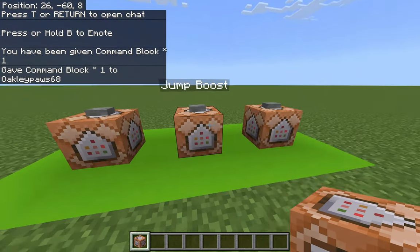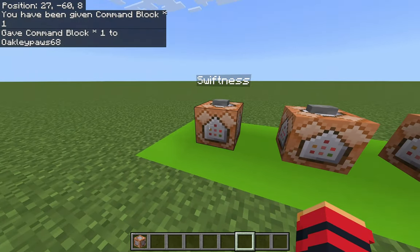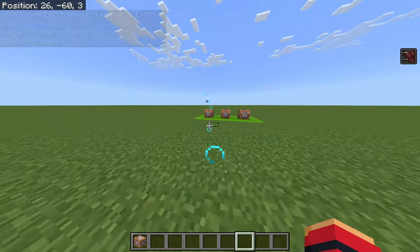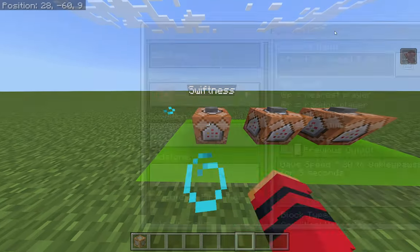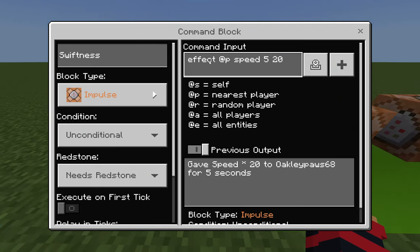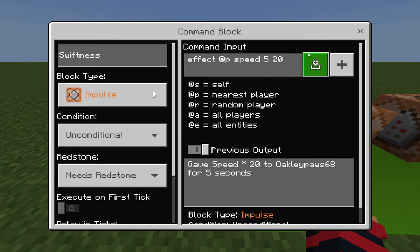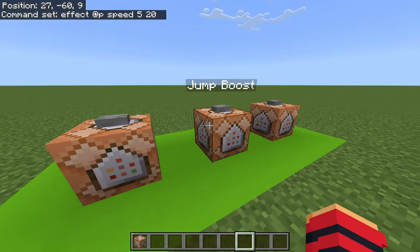The first command block I have set up is for swiftness — when I press the button I move around really quickly. Opening the command block, you can see the command is: effect @p speed 5 20. Here, @p targets the nearest player, 'speed' is the swiftness effect, 5 is the duration in seconds, and 20 is the strength. Strength for effects ranges from 0 to 255.